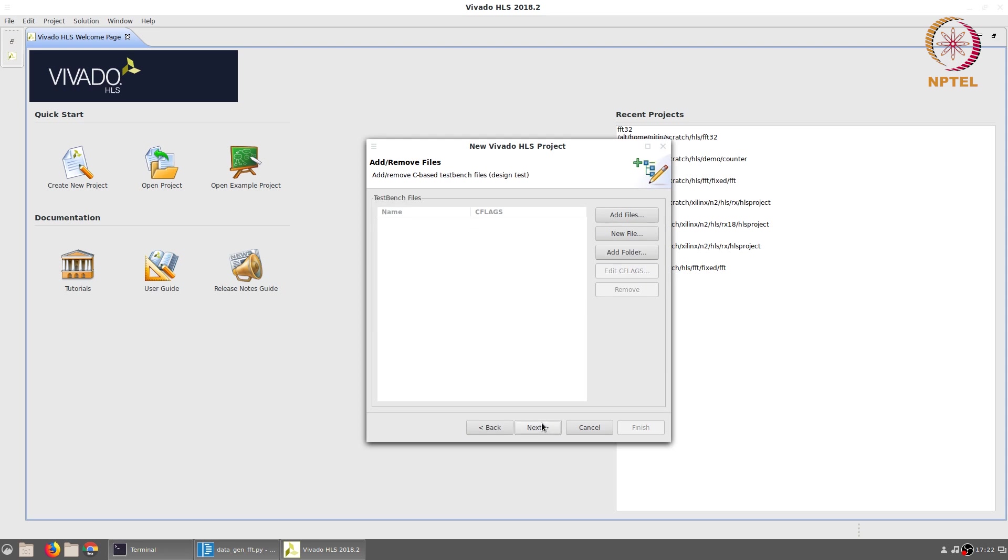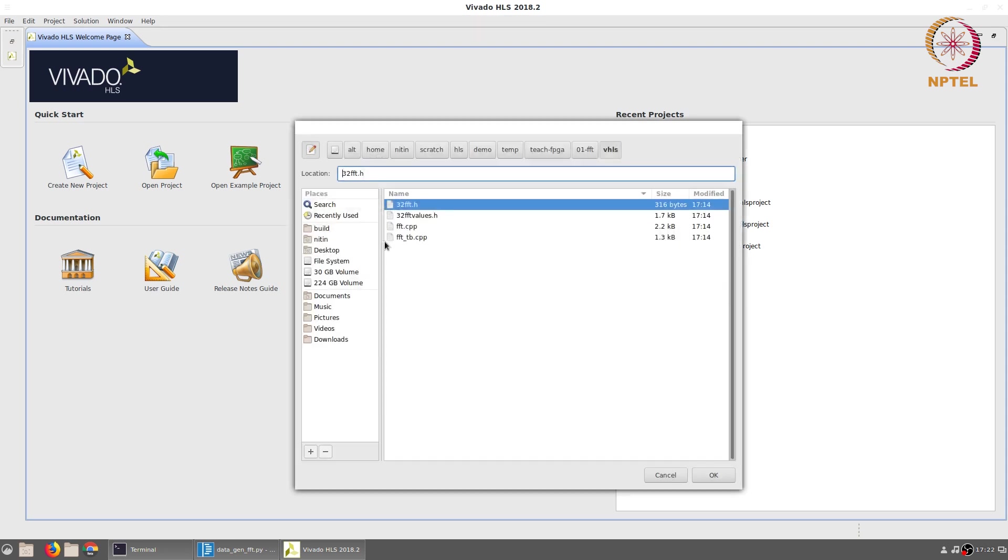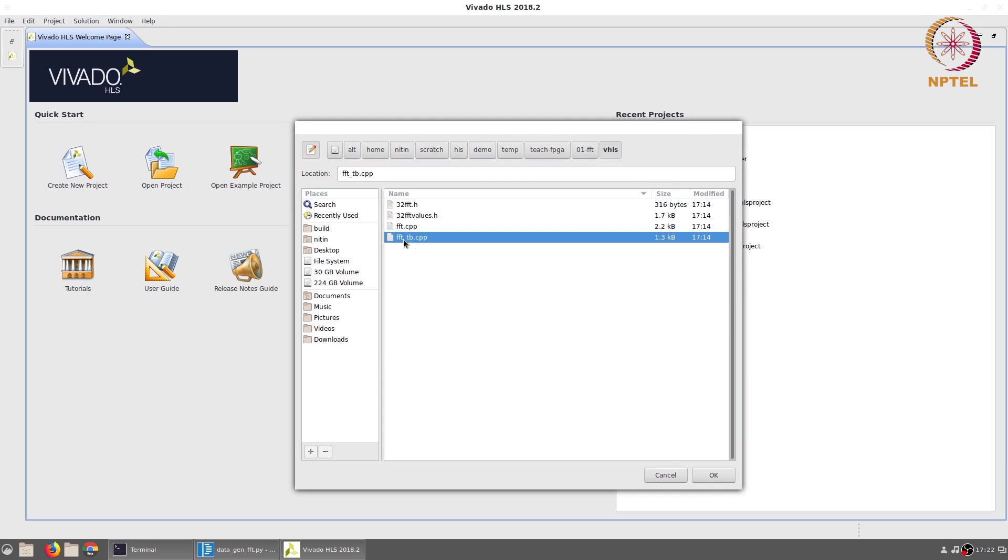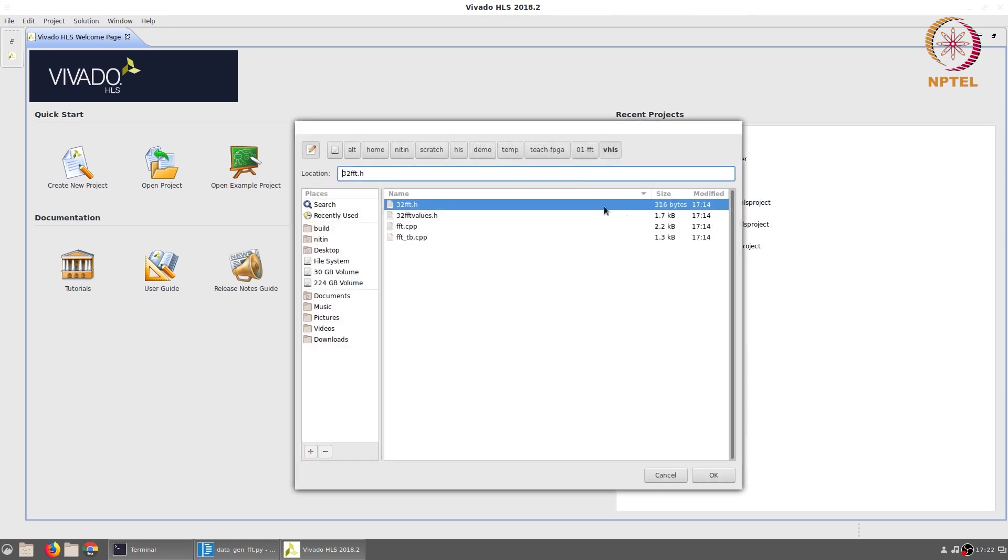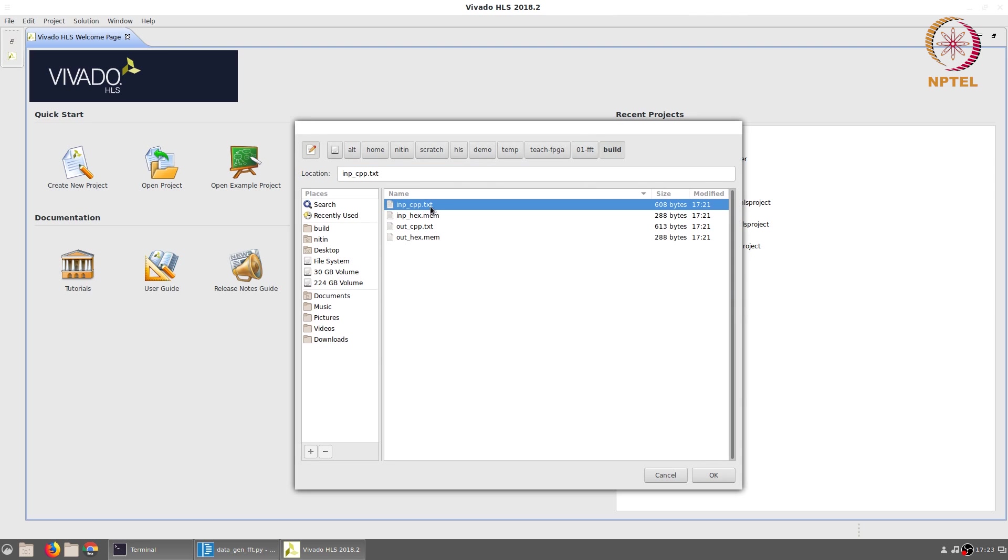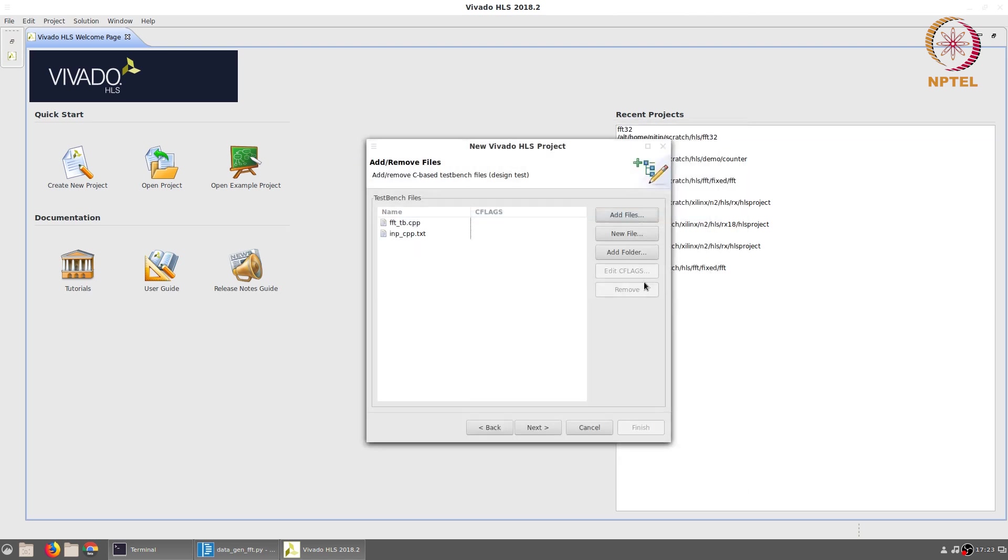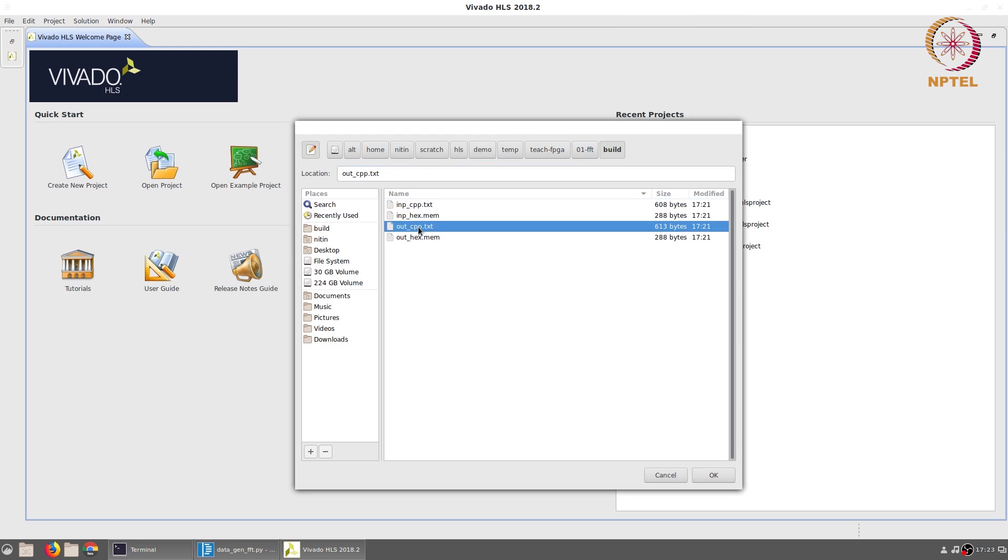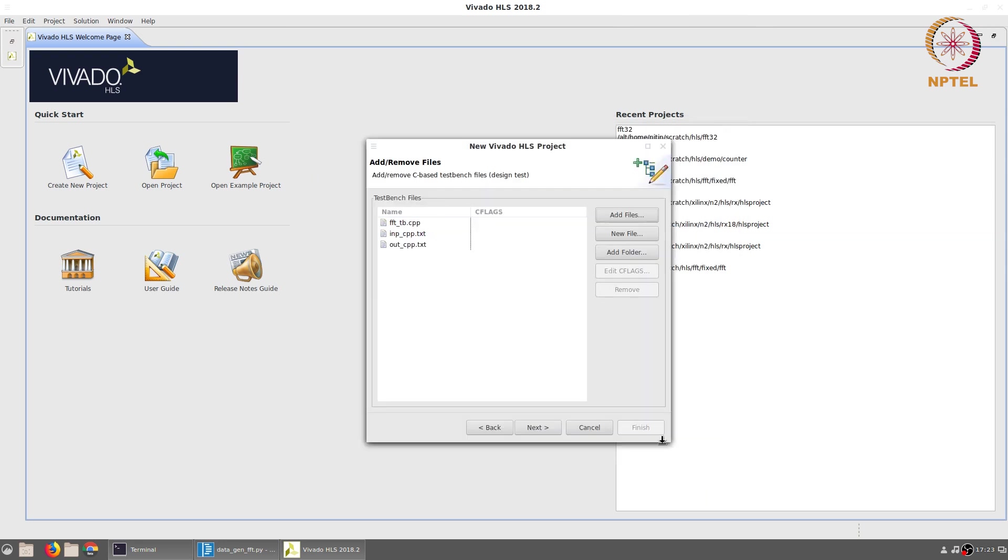Next we add the test bench which is FFT_tb.cpp, but in addition to this we also need to generate the two .txt files inp_cpp.txt and out_cpp.txt that were just generated by running the data_gen script.